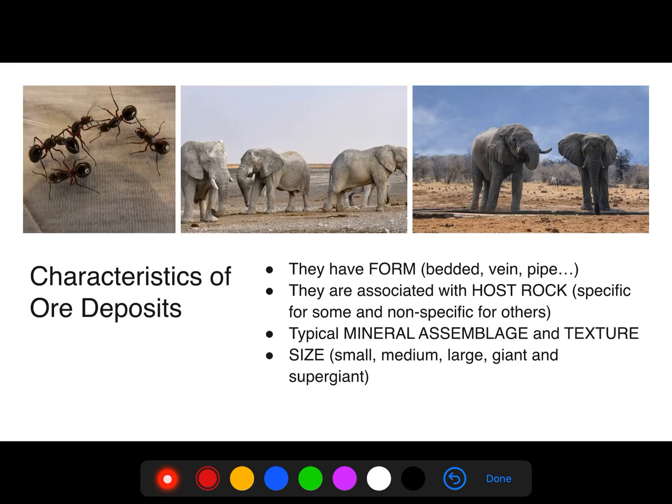Every ore deposit in the world is unique in its own way. They have a characteristic form — for example, it can be bedded deposits, vein-type deposits, etc. Every naturally occurring ore deposit is associated with a host rock. Some host rocks are specific for an ore deposit and some are non-specific. For instance, magmatic ore deposits are associated with igneous rocks — like primary rare earth element deposits, which are known to occur generally in carbonatites and alkaline igneous rocks — whereas most hydrothermal deposits are not specific to any particular host rock, like hydrothermal copper deposits which occur in a wide range of rock types.